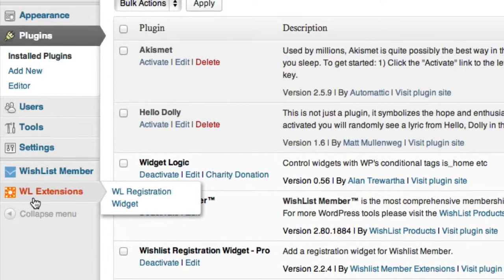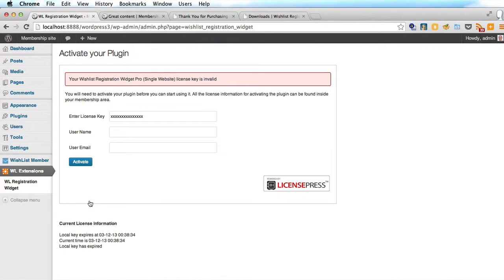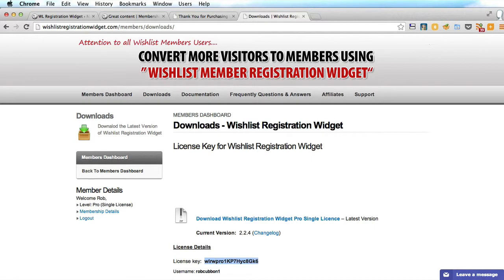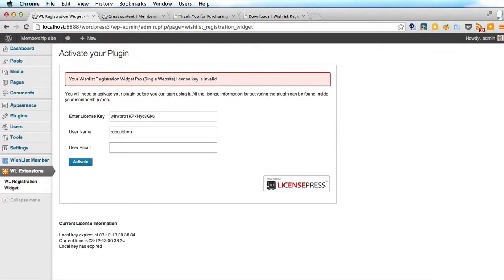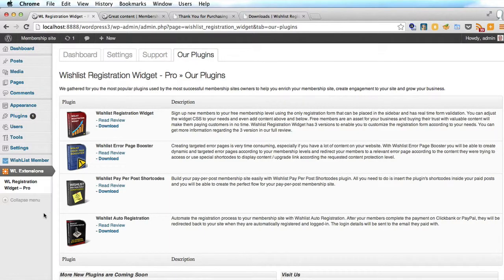You'll see there's another tab here on the left called Wishlist Extensions. So we choose that. Now we have to enter the license key and the username and email we used. So let's get the license key, then enter the username and email and activate. And there we are — we're in the dashboard. We don't need to do anything else here because the important part comes in with the widget.